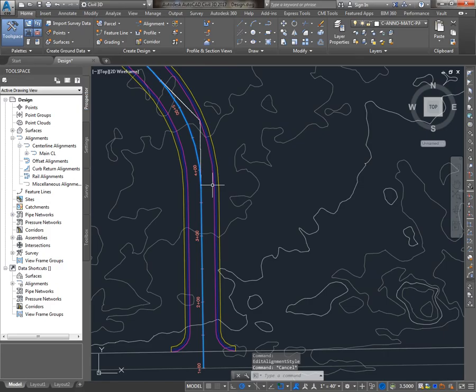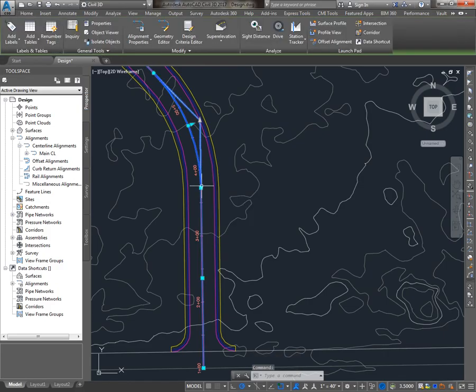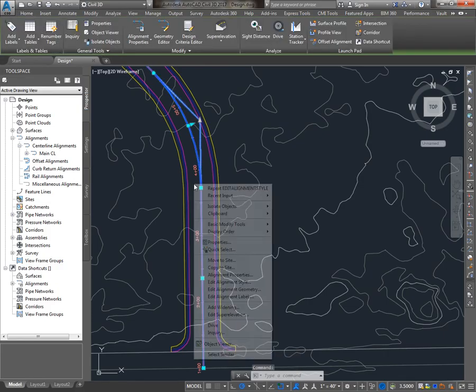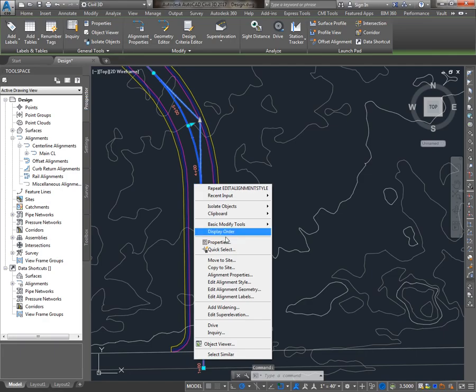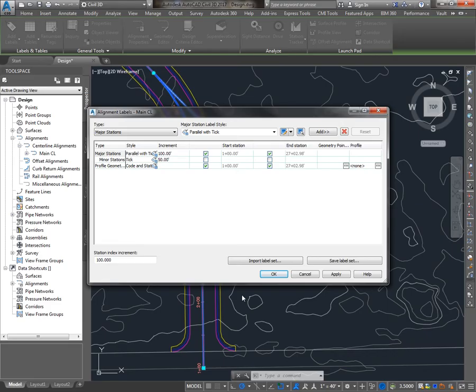Now, the alignment labels that we chose are accessed most easily by selecting the alignment, right-clicking, and going to Edit Alignment Labels. With alignments, we're going to see two different kinds of labels. We're going to see these alignment labels that apply to the entire alignment. Typically, they're going to consist of ticks, station labels, and possibly geometry points. And the other type is going to be station offset labels.